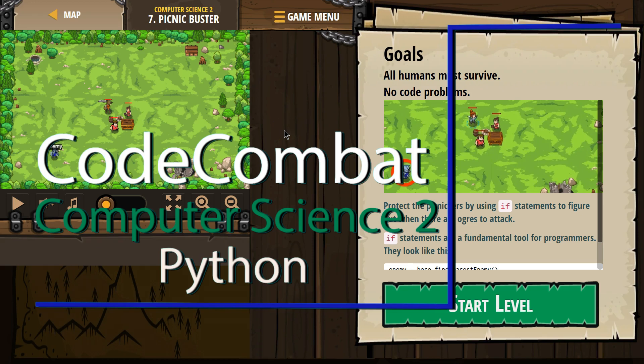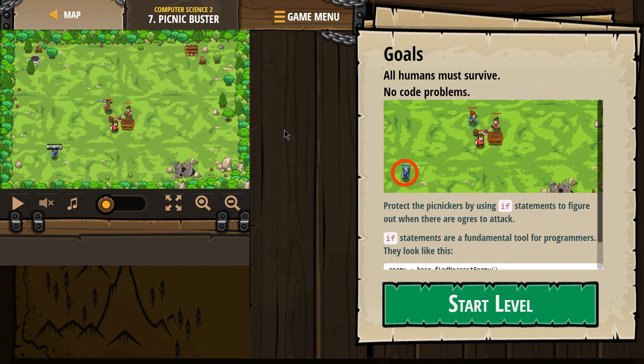This is Code Combat. I'm currently working on Computer Science 2, Python version. I'm on level 7, Picnic Buster.